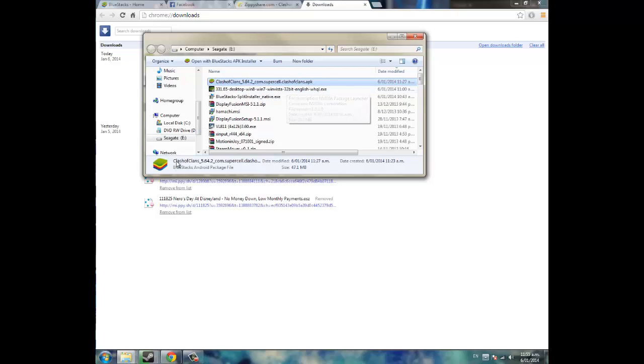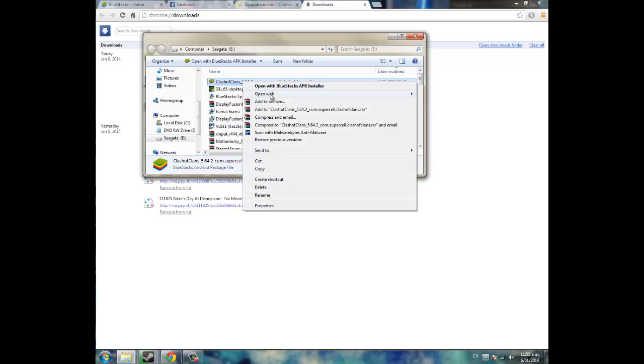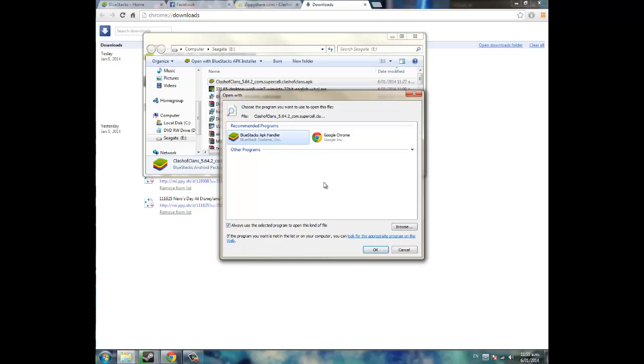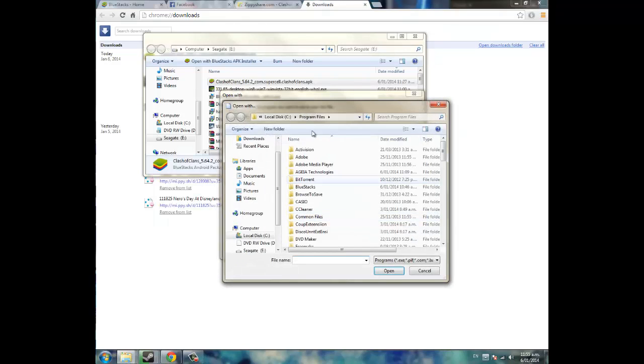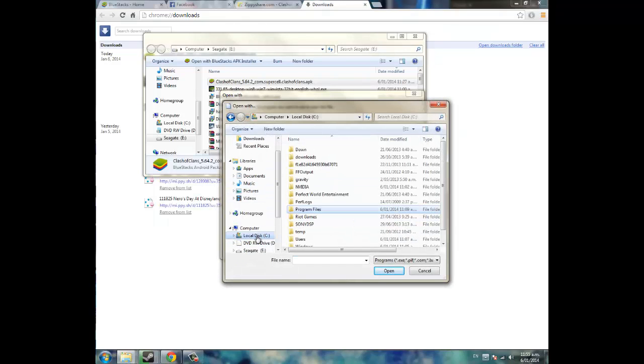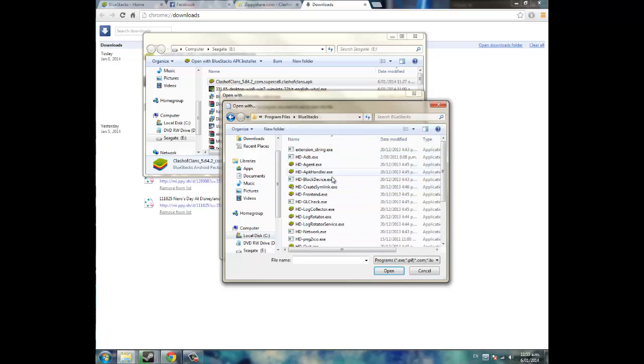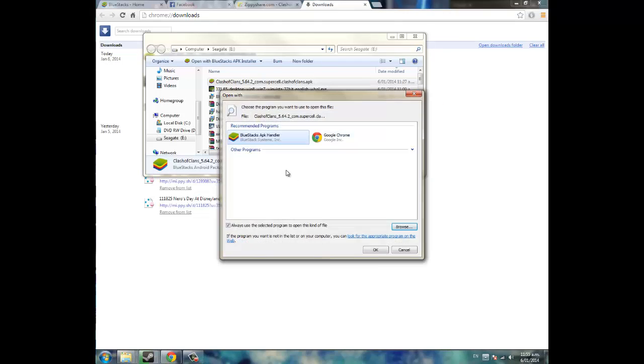So if it doesn't, you're going to need to right click this file, go to open with, and click choose default program. And then you're going to hit browse. Now you're going to need to go to C, program files, BlueStacks, and HD APK handler, and open it with this.